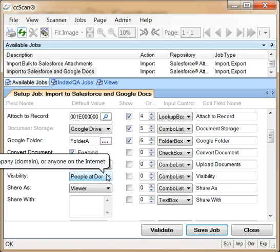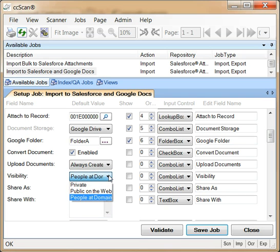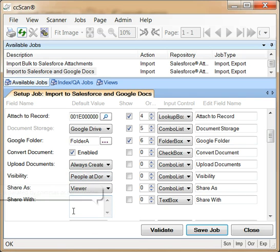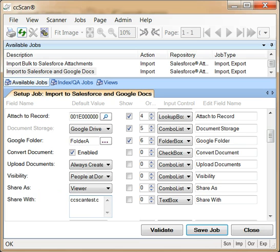We leave the visibility field set to people at domain, and we enter our Google domain, which is ccscantest.com, in the share with field.